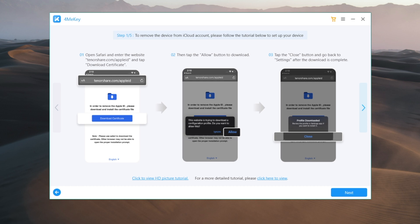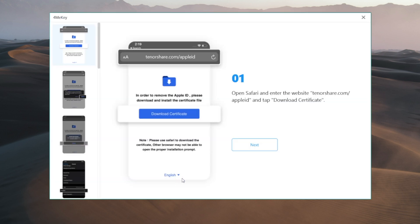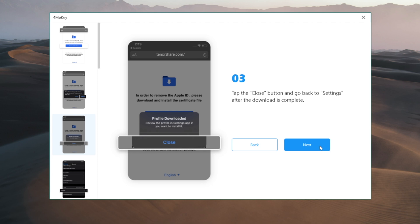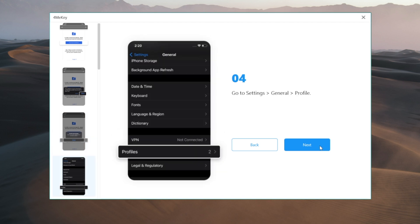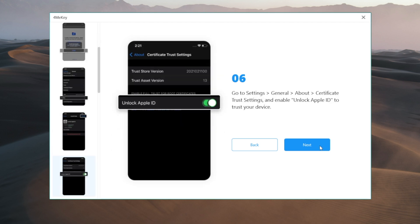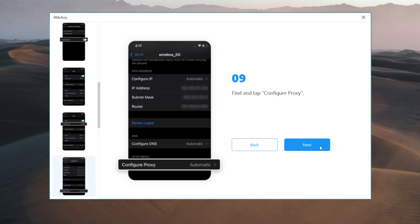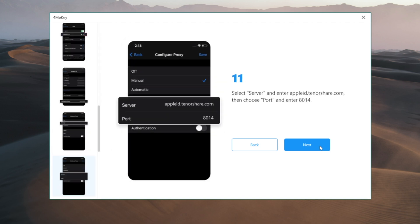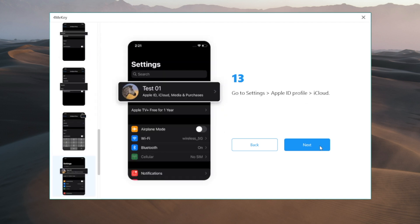Now we got a step by step guide to set up the device. We can click here to view the HD picture tutorial. So, are you ready?